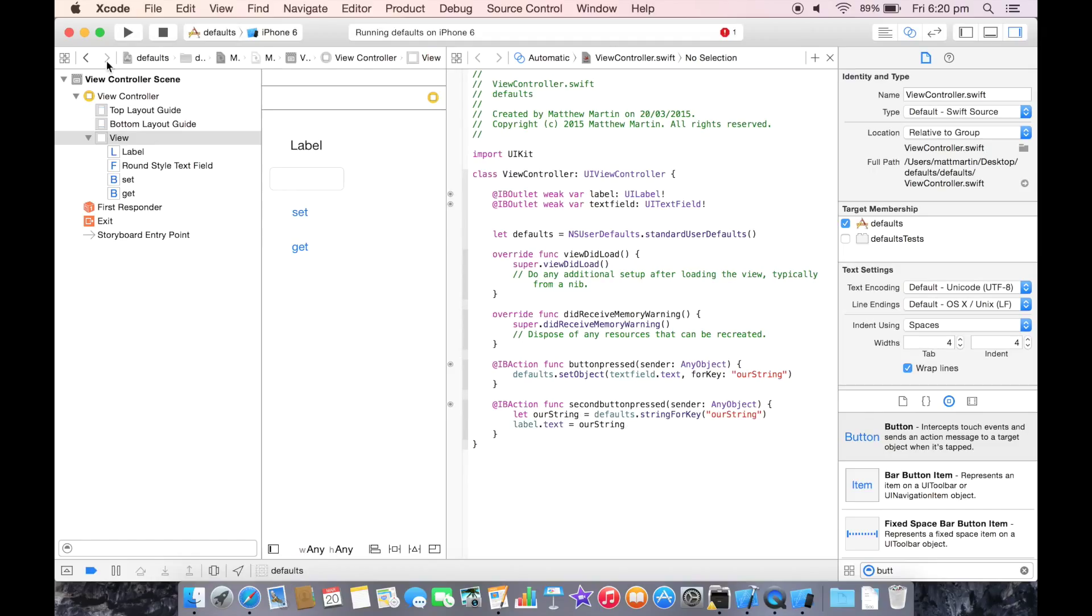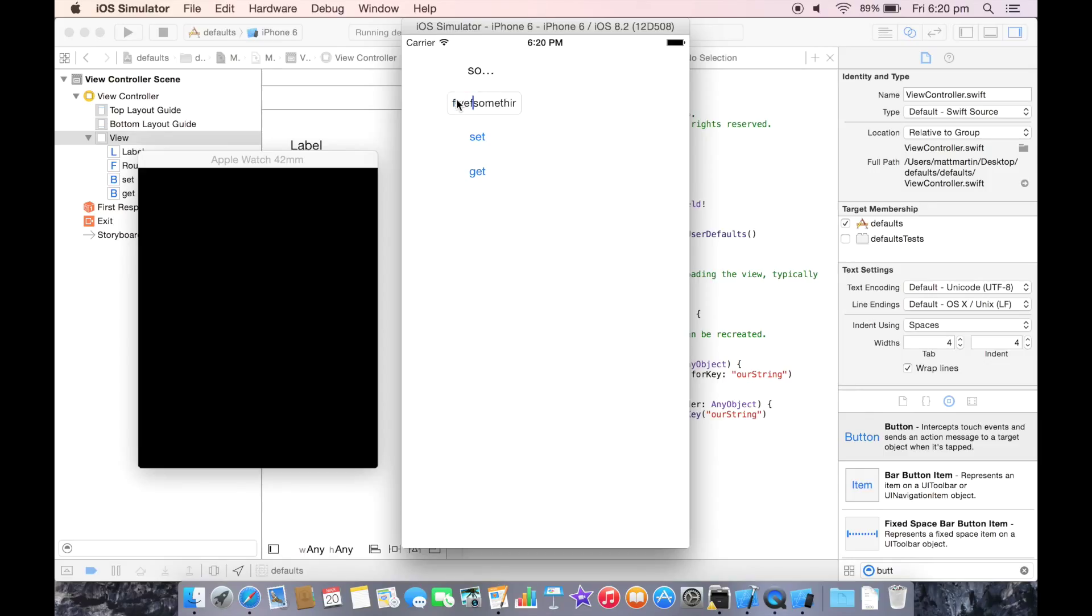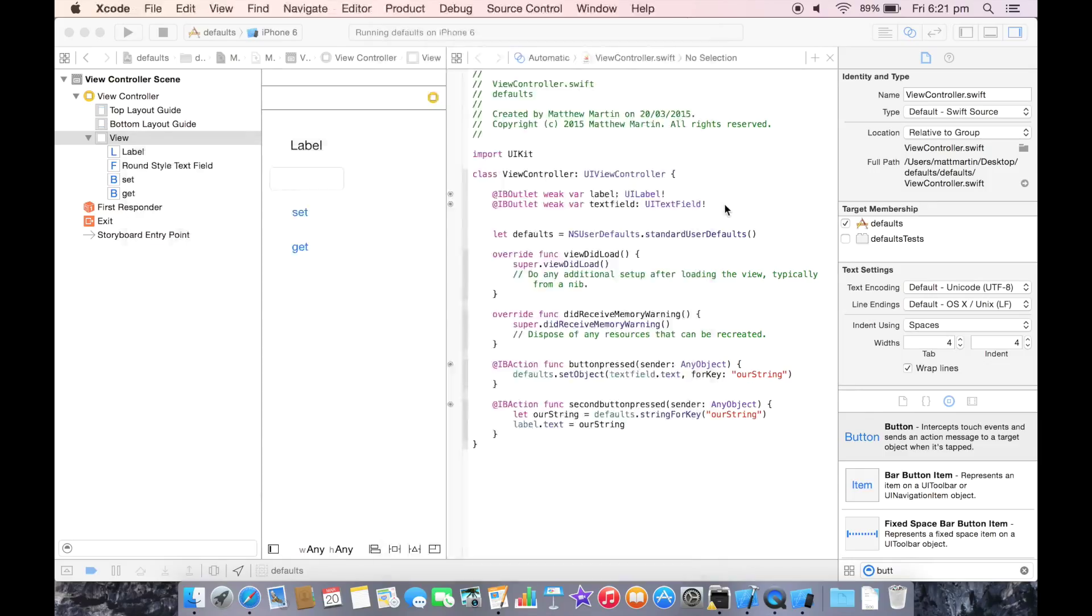So let's run our project and see how that works. Let's see if this works. We're going to set something in here, set that in there, and then we're going to get it back. So as you can see, our text field hasn't expanded to the size, but it's gotten our values out of NSUserDefaults. So that's how you set and receive NSUserDefaults just regularly in a single iOS app.